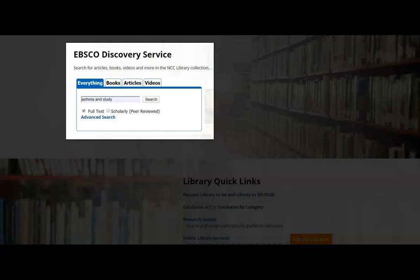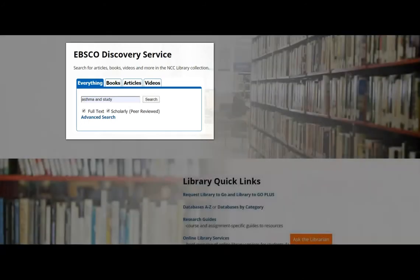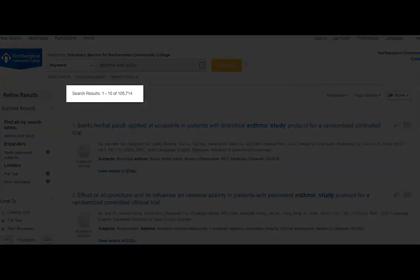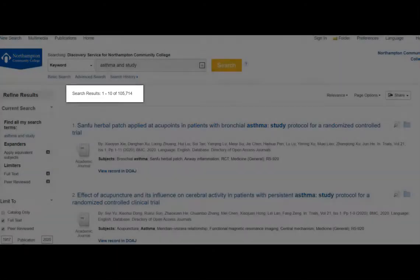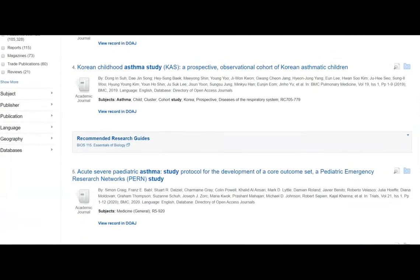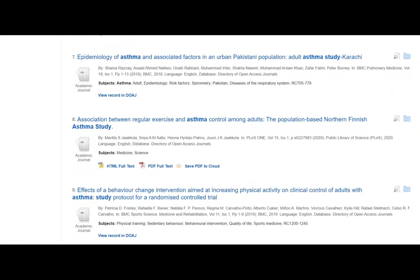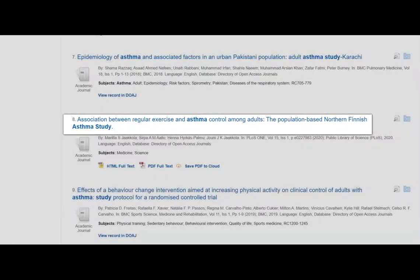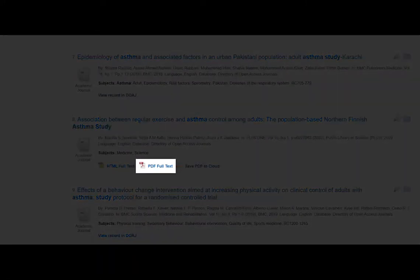Checking full text and scholarly, now let's run the search. We have thousands of search results with our keywords of "asthma" and "study." Scrolling down to the eighth result: "The Association Between Regular Exercise and Asthma Control Among Adults: The Population-Based Modern Finnish Asthma Study." This looks like a good research study, so we'll click on the PDF full text link to open up the article.